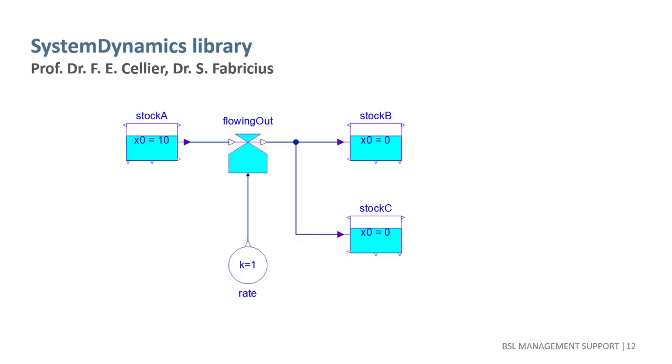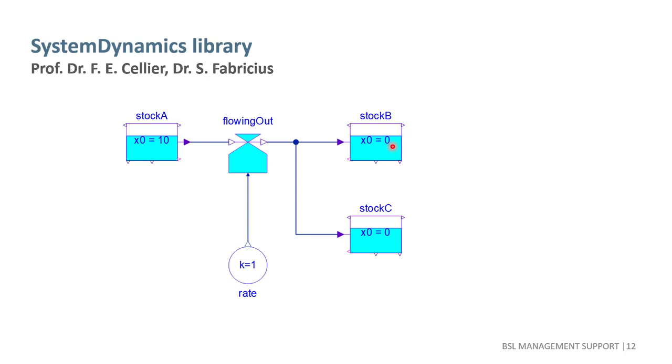In this simple model, we have three stocks A, B and C, a flow component and a converter component, which simply turns a constant parameter into a constant input signal. Stock A has an initial value of 10, while B and C are empty. Material flows out of A at a constant rate of one unit per unit of time.